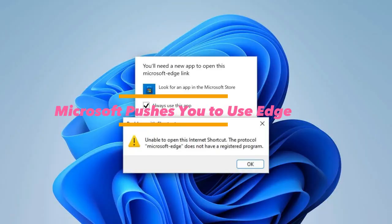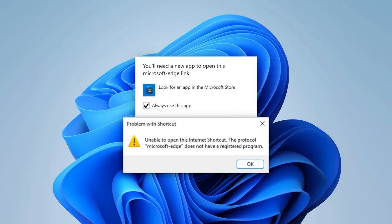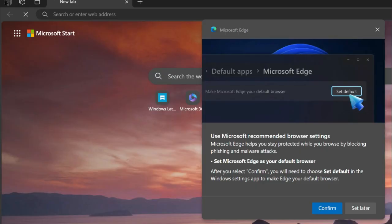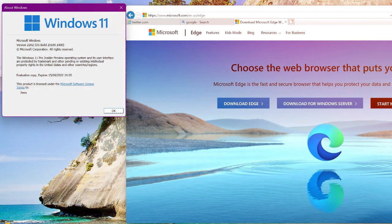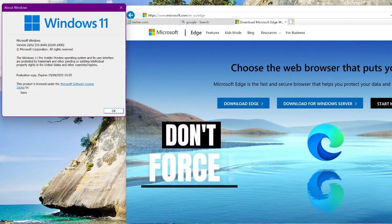6. Microsoft pushes you to use Edge. Some features in Windows 11, like built-in search and widgets, open in Microsoft Edge. Even if you've set another browser as default, while you can still use any browser you want, Microsoft makes it harder to completely avoid Edge.